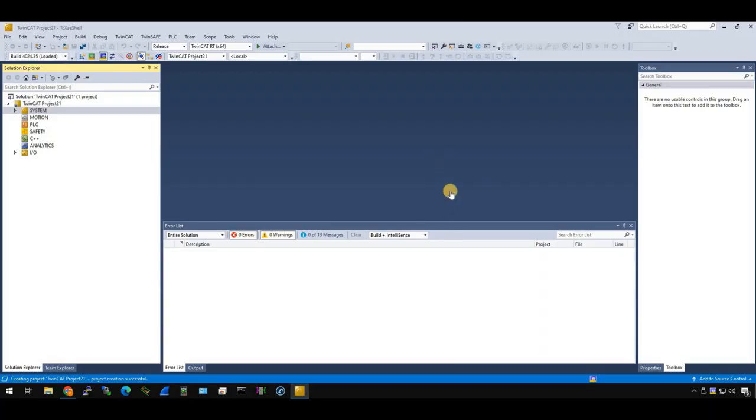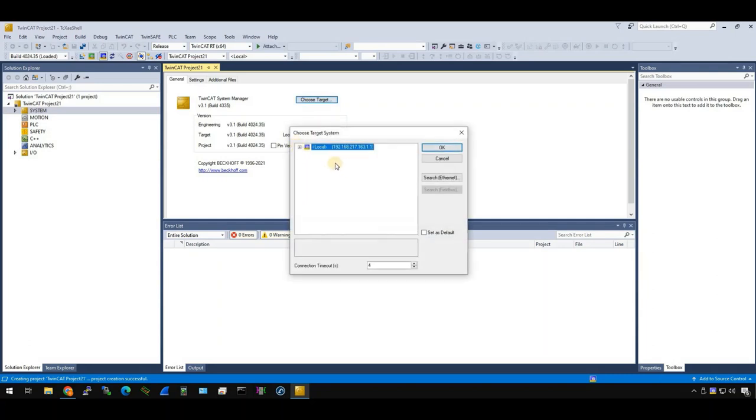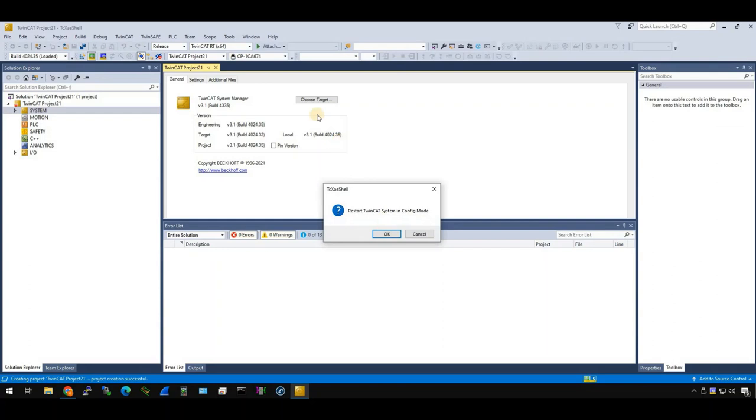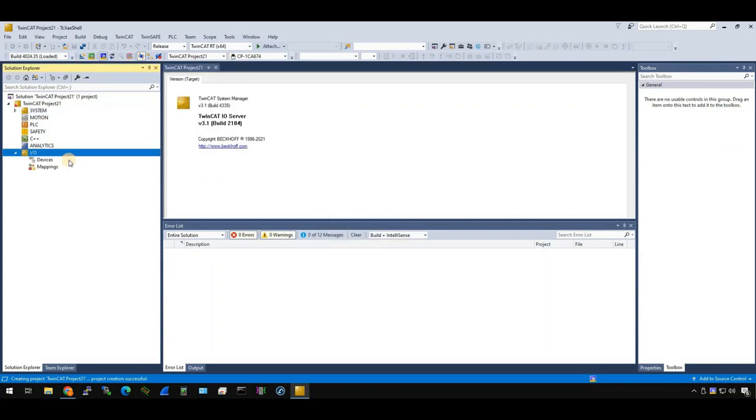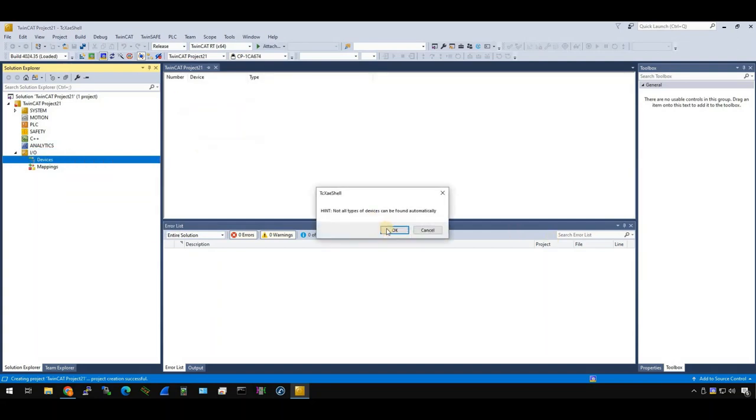Okay, now it's the time to configure our TwinSafe project. First of all, we need to make sure our connection between our PC to IPC is connected. Go to system and choose target and browse. Now you can see we have a connection between my TwinCAT system, my TwinCAT IDE to the IPC. That's okay. And first of all, we need to switch our IPC to config mode.